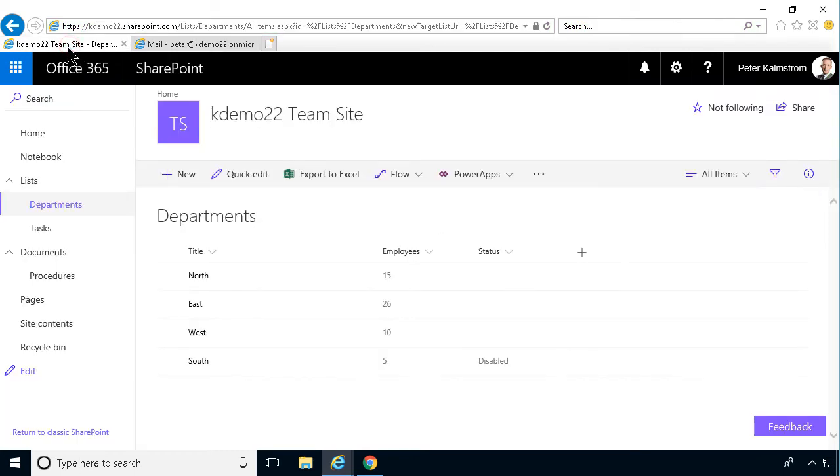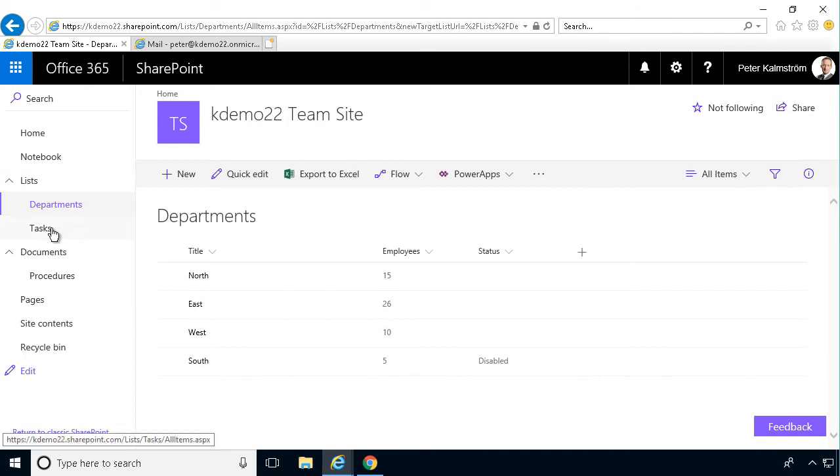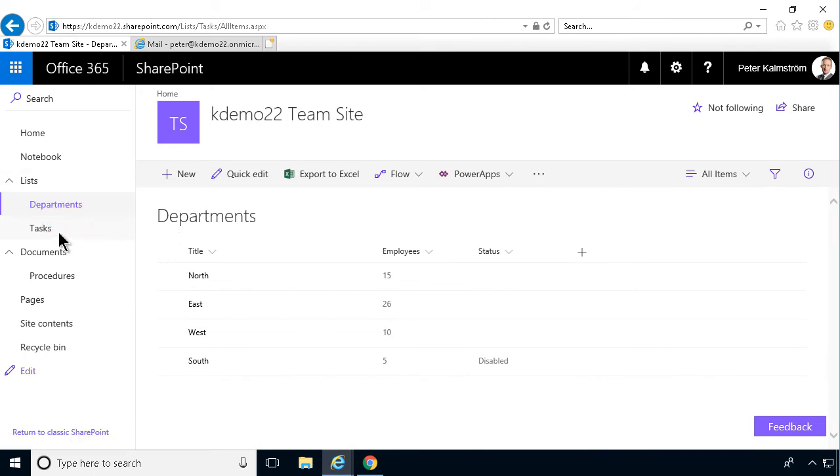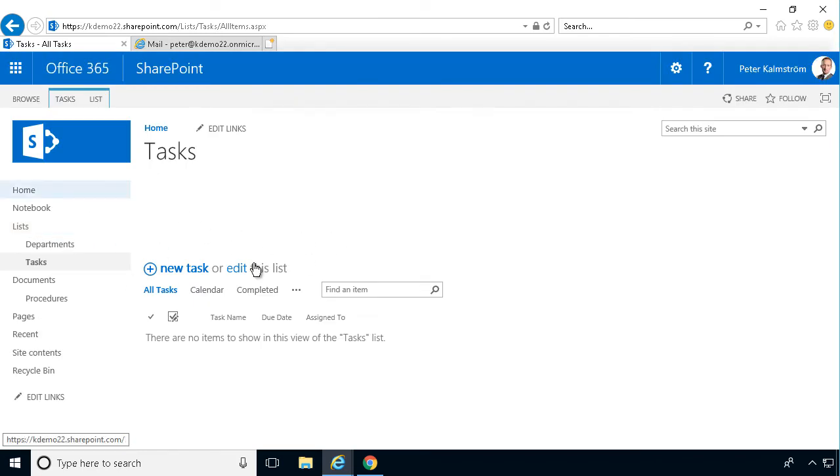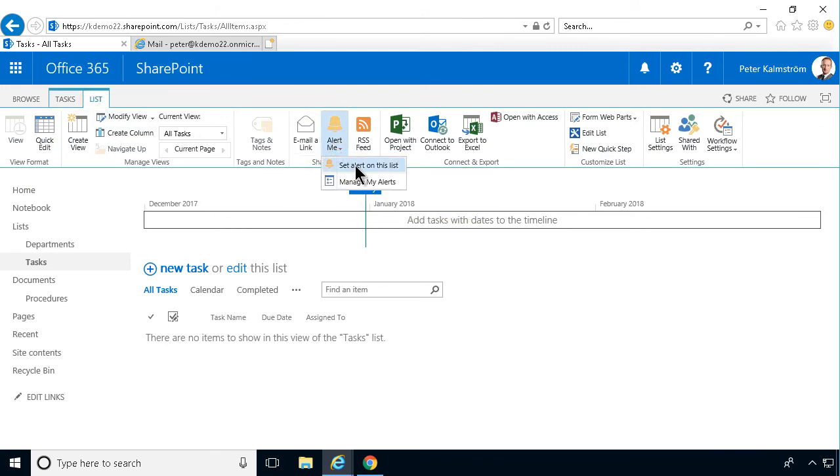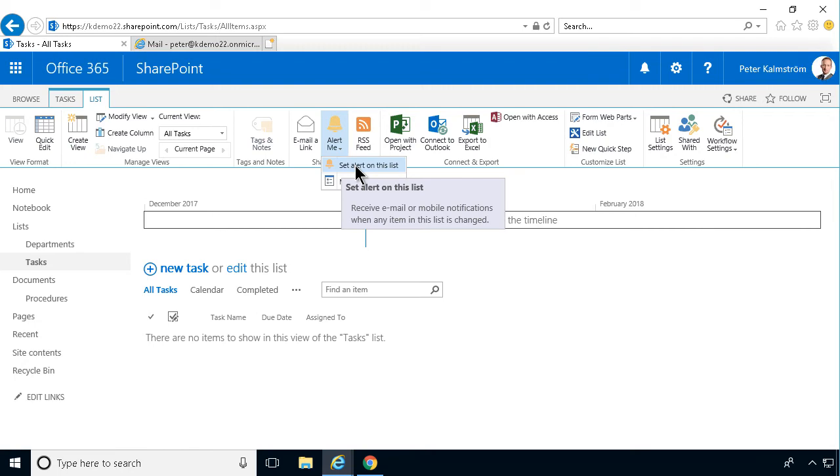I'm going to go back into my site here and show you another feature of tasks. Same principle there that, of course, you can create alerts. Notice that the tasks do not yet have the new experience. So to manage your tasks there, you can alert me. Create an alert on this list.